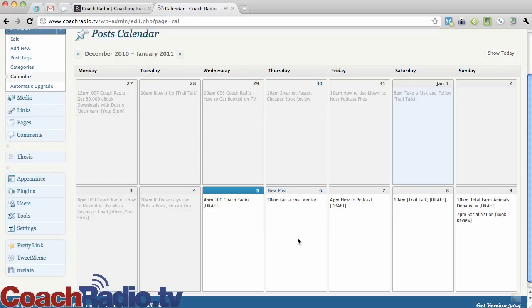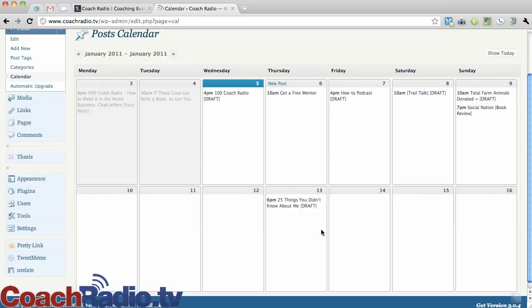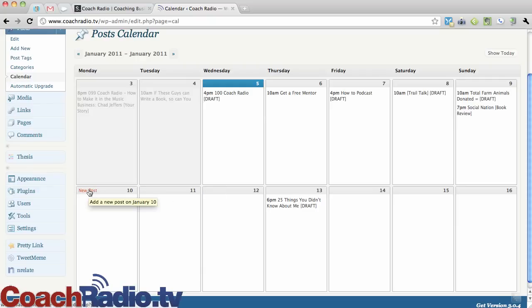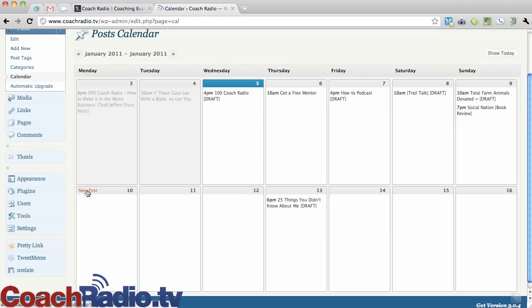Here's what's really neat about this is that if I am going to scroll one more week here, I'm going to take the 11th. And actually, let me do this. I'm going to take the 10th. I do this Coach Radio show. This will be episode 101.